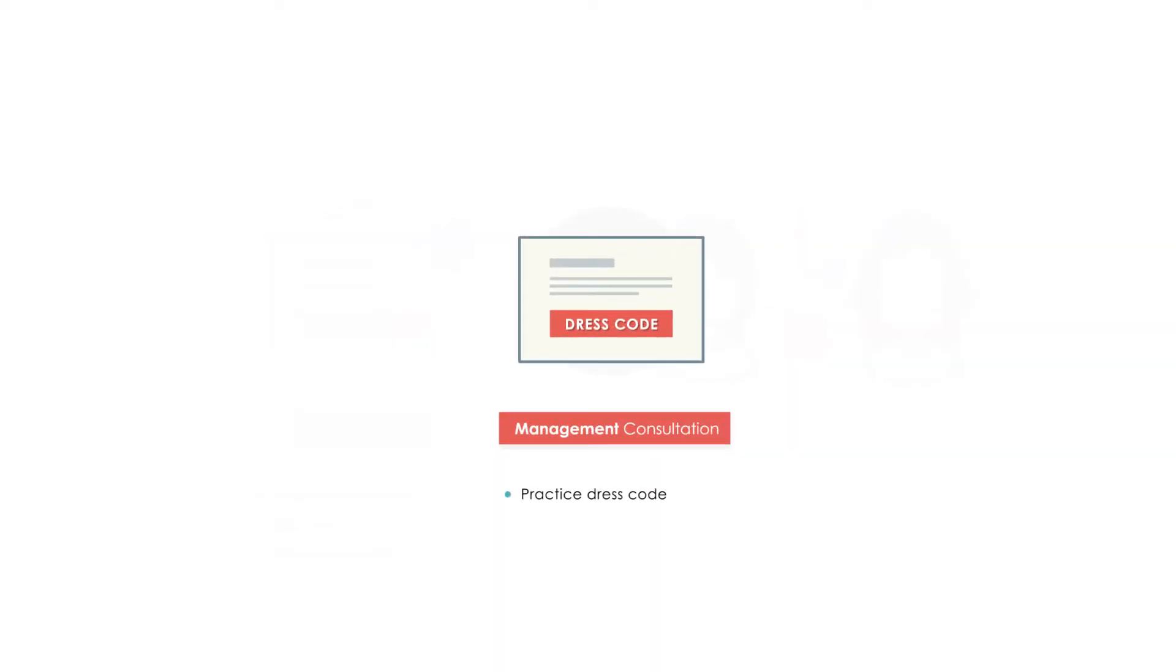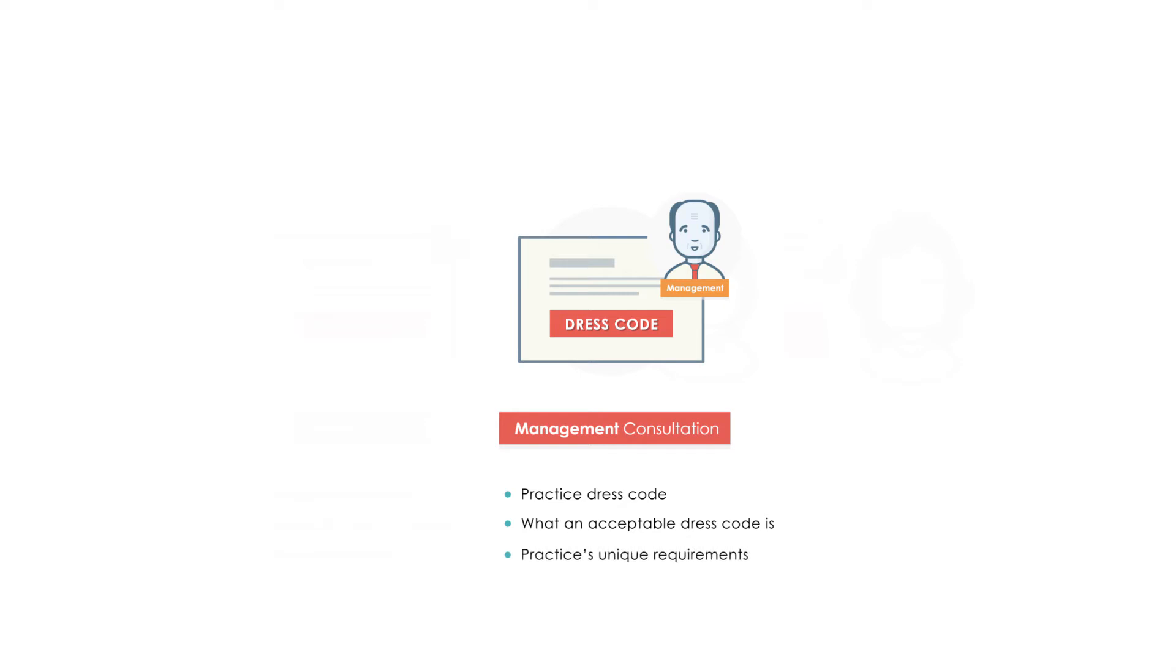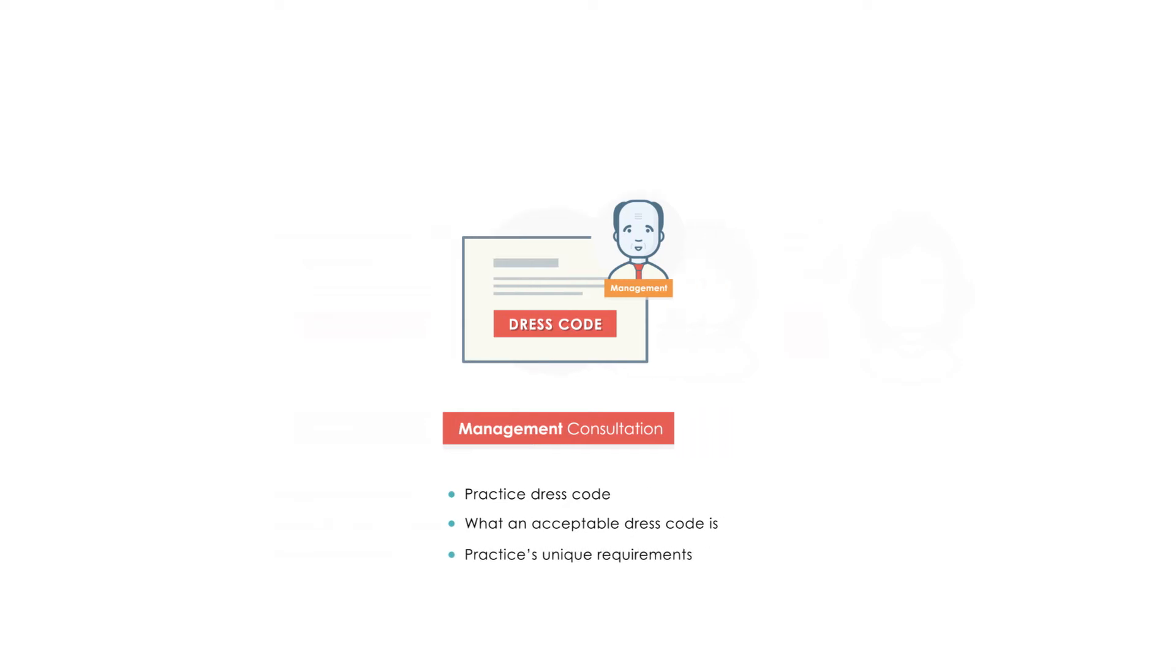A practice's dress code must be written in consultation with management to determine what, in their opinion, an acceptable dress code is, bearing in mind the practice's own unique requirements and culture.